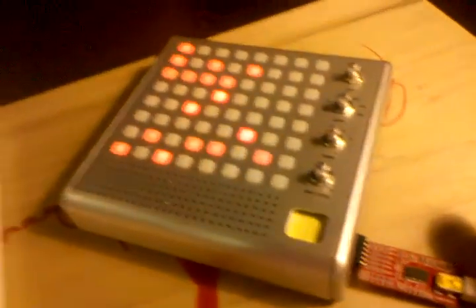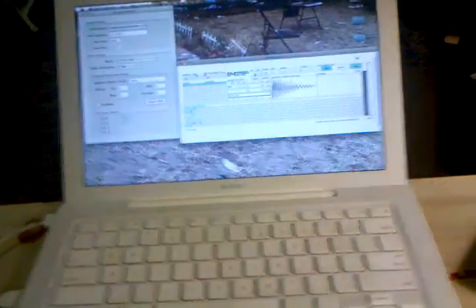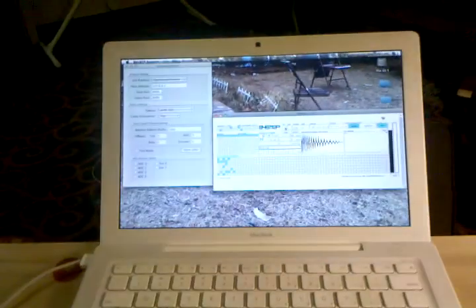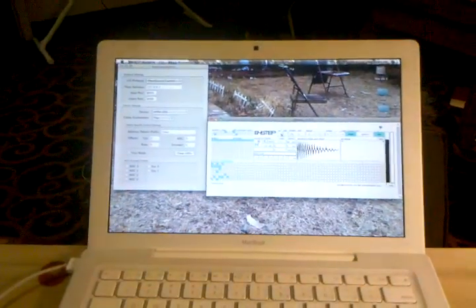So that's the BlipTronic running monome. And hope you like it.